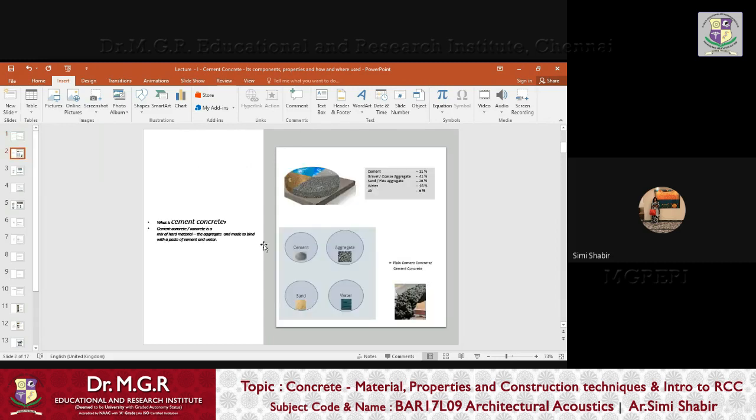Looking at the second slide on screen, we are going to look at the basic elements — what is cement concrete. Cement concrete is a mix of hard material, the aggregate, made to bind with the paste of cement and water. So cement concrete is essentially cement, sand, and water. Since we have three materials, the question arises: what is the ratio in which these materials are mixed?